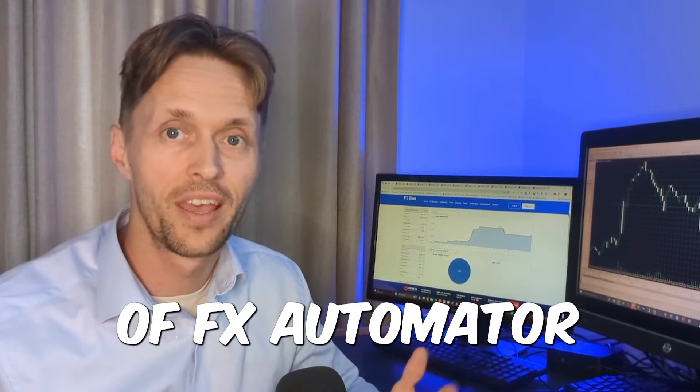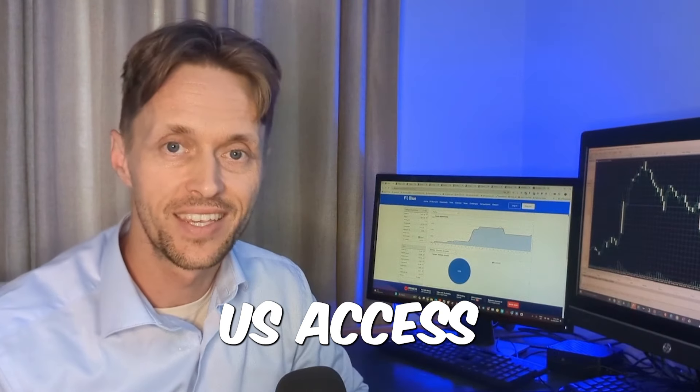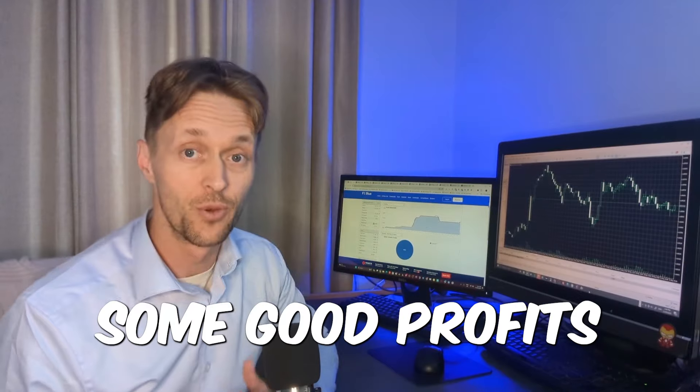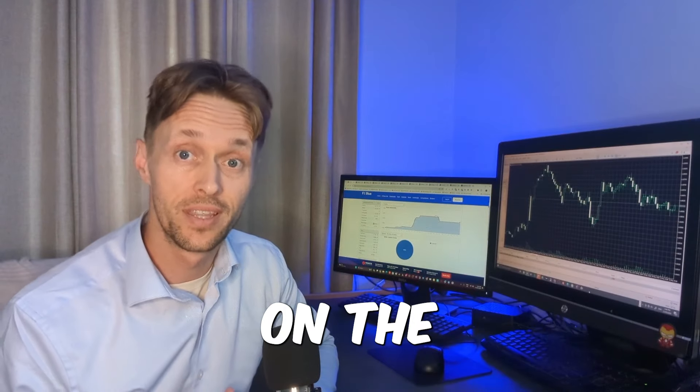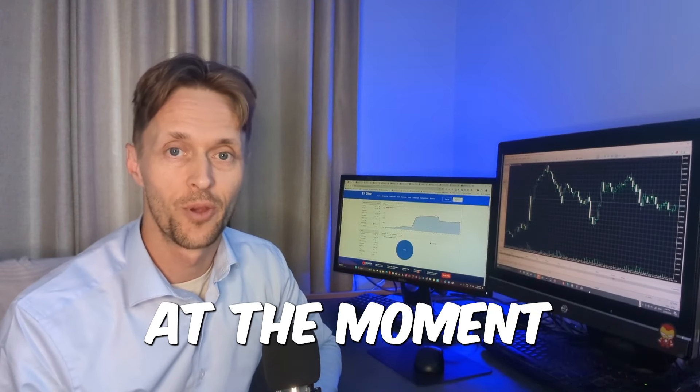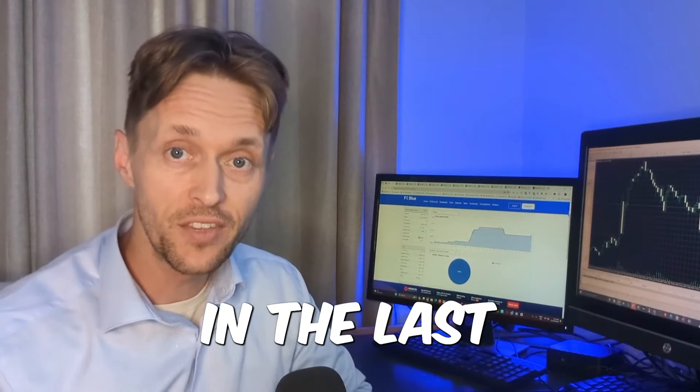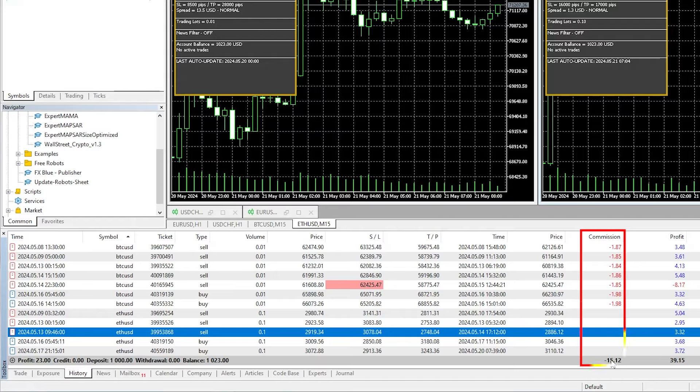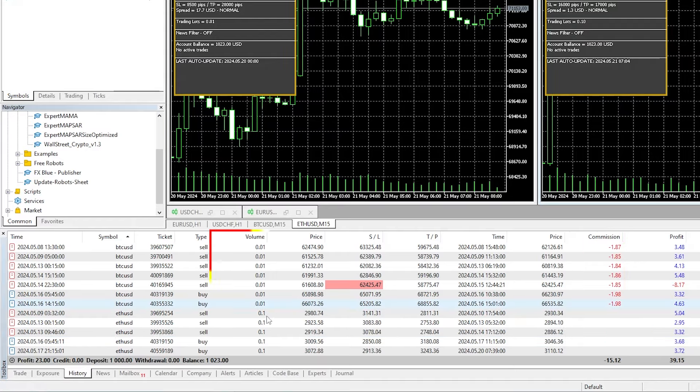The developers at FX Automator have given us access to their five Wall Street trading EAs, which are making some good profits on the demo accounts at the moment. In the last few weeks of testing, they've managed to profit over $50 on just one cent lot sizes. Let's go check them out.